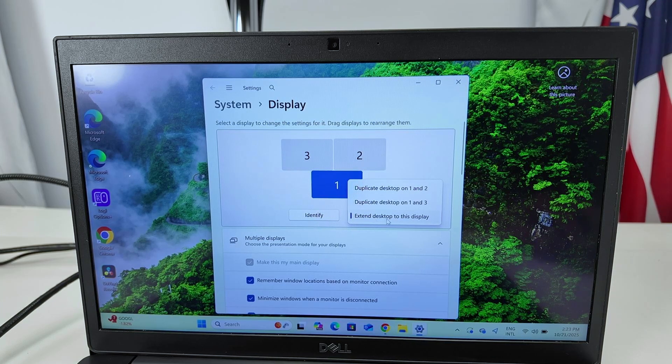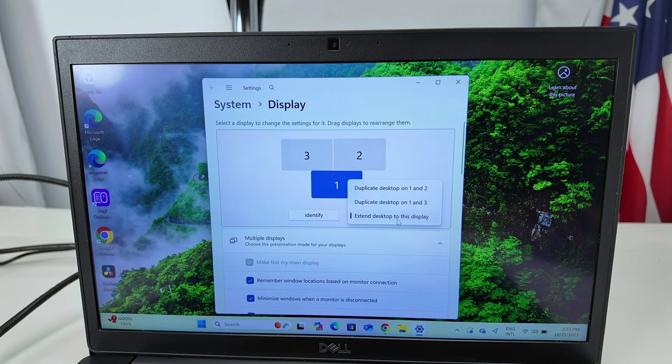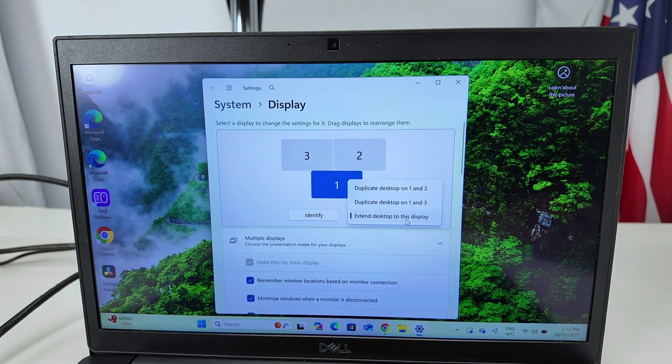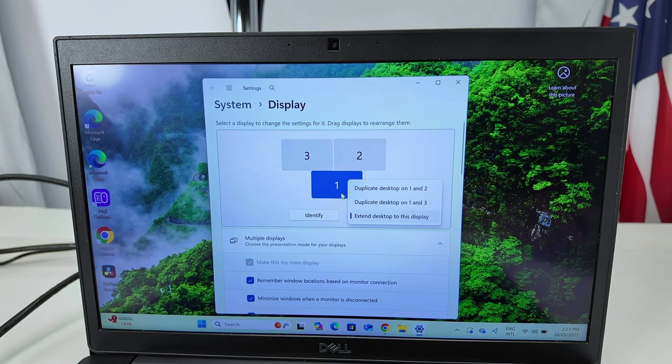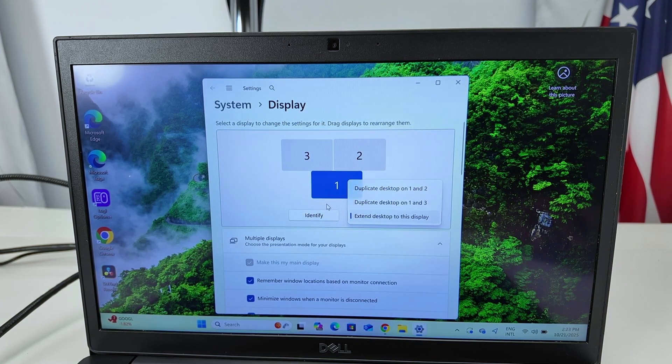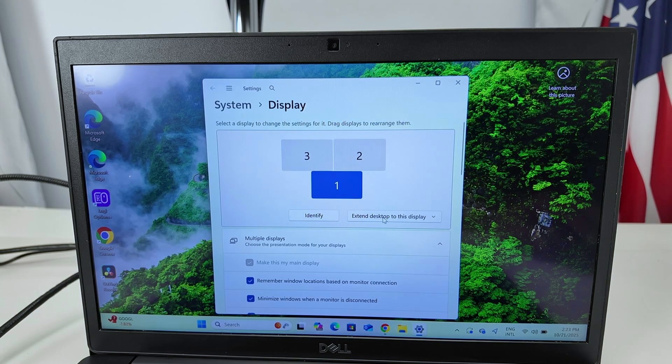Or then I can extend the desktop to this display, which I prefer to do. Works pretty fine that way. So super simple.